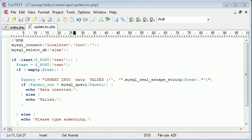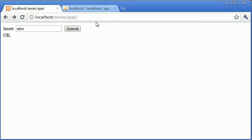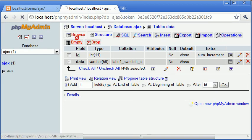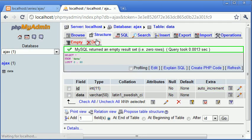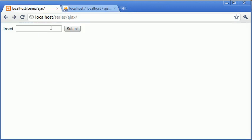Now let's run back to our browser and test this out. As it stands inside our database, we've got no values in here. MySQL returned an empty result set, i.e. zero rows. We've got nothing in our database at the moment, or in our table rather.